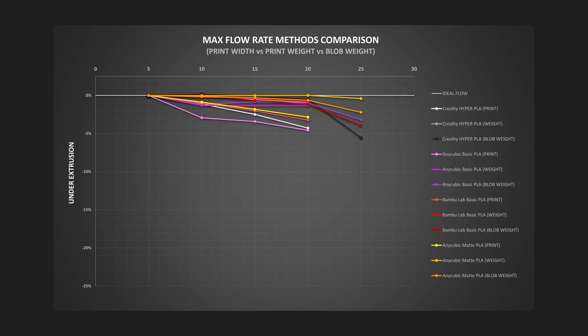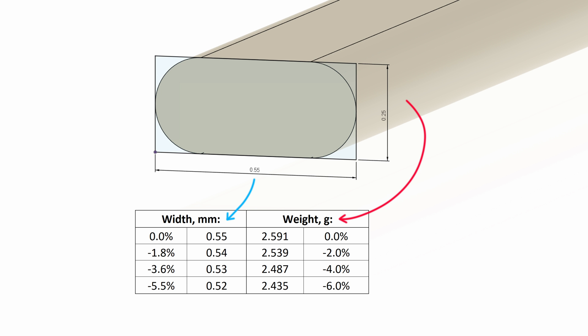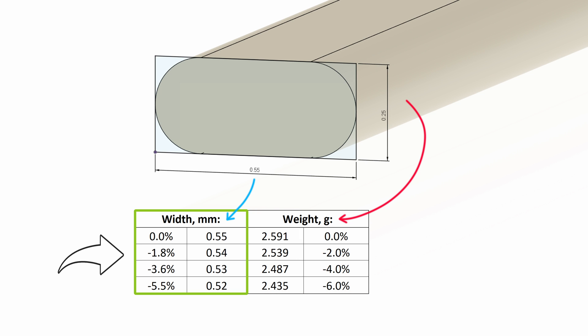Excluding the two results that were quite strange, here is what we are looking at. Just like before, it is quite a messy view, but grouping the print width and weight methods gives us a clear answer. The print weight and the blob weight methods are not representative of the extrusion width and the true max flow rate. But how can this even be possible when the decrease in the theoretical extrusion mass drops more than the extrusion width percentage-wise?